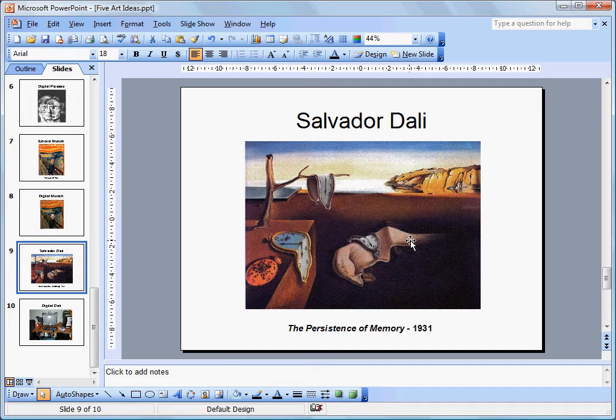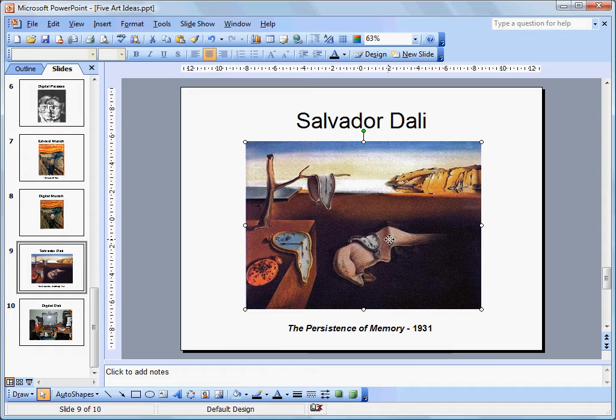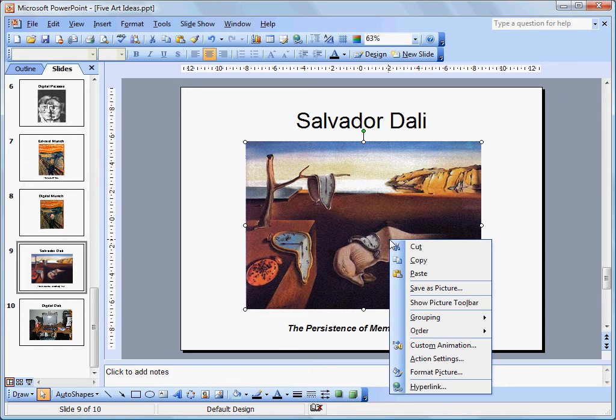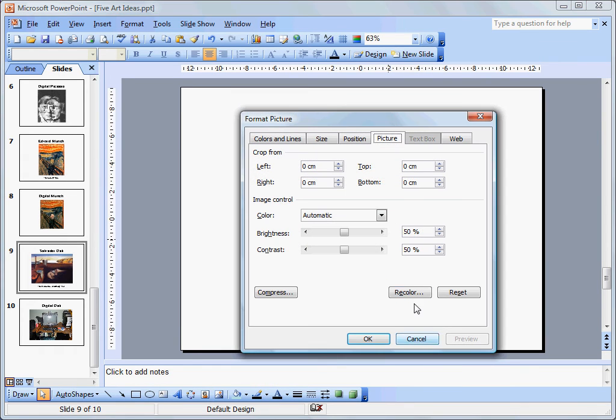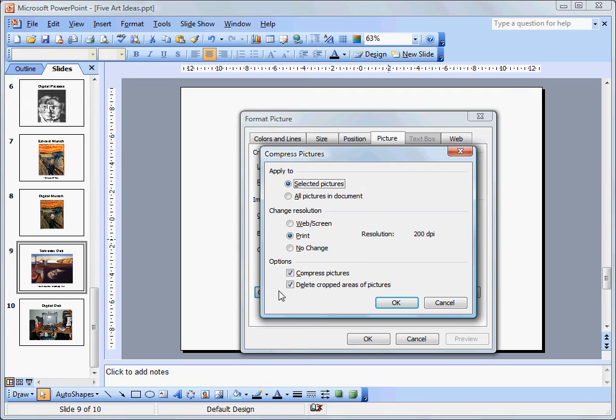So to do that, we come into our presentation, right-click, and select format picture. You can also go to the picture toolbar. Make sure you click on the picture tab and click on compress. In this case, we don't just want to compress one picture. We want to compress all pictures in the document.